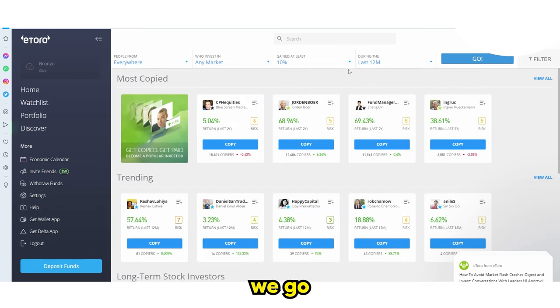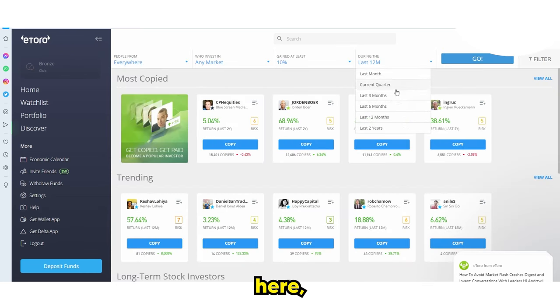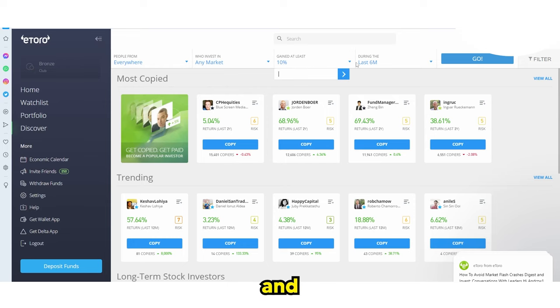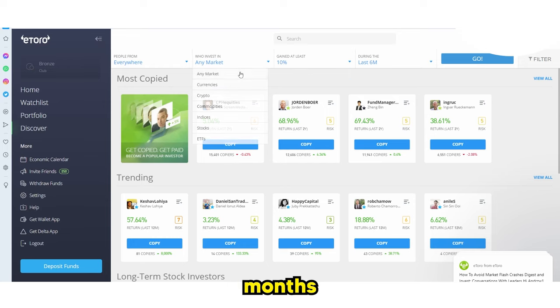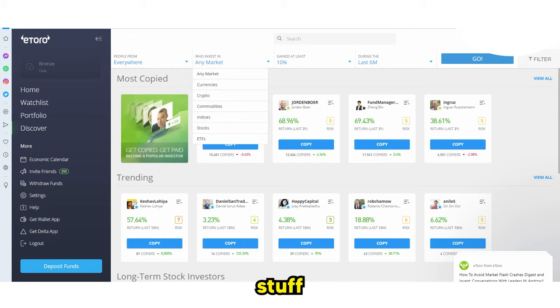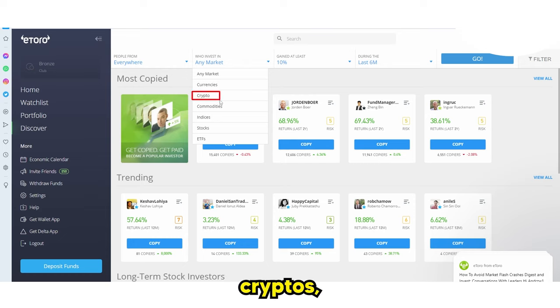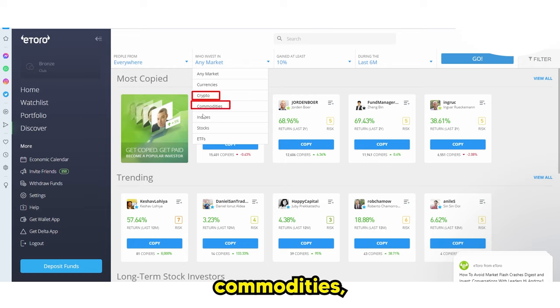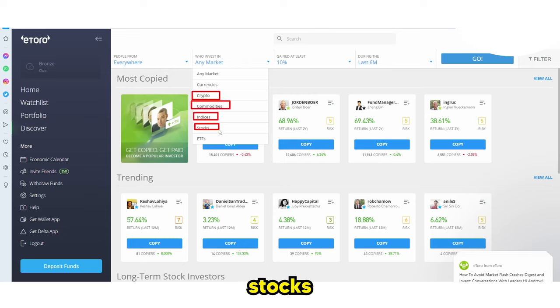Going back, you could filter for who's done well in the last six months and gained 10%. This is where things get really interesting — you can actually change the asset class to cryptos, commodities, indices, stocks, and ETFs. Since I'm mainly a crypto YouTuber, I could filter for who's gained at least 10% in the last six months in crypto.